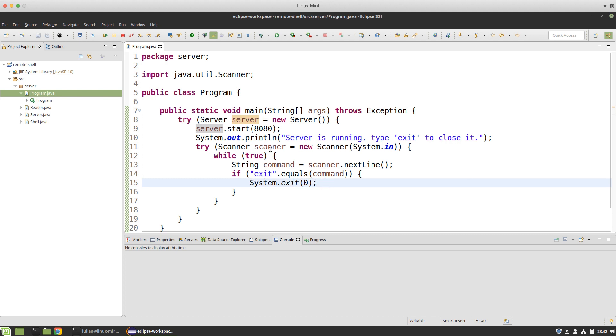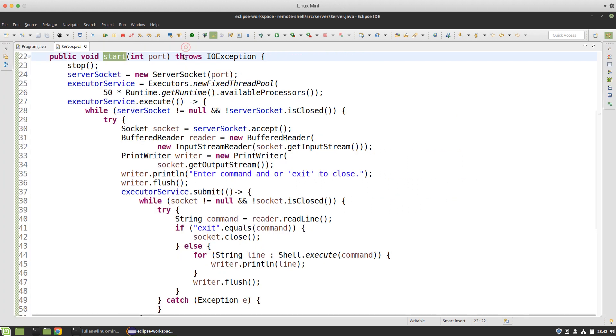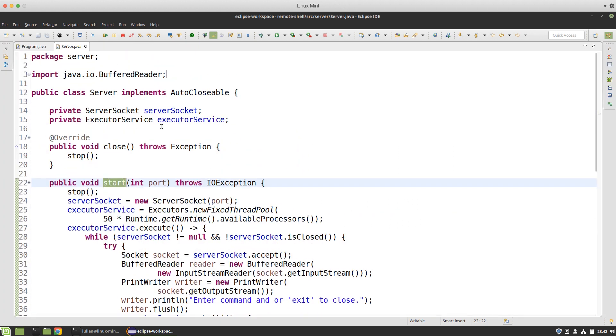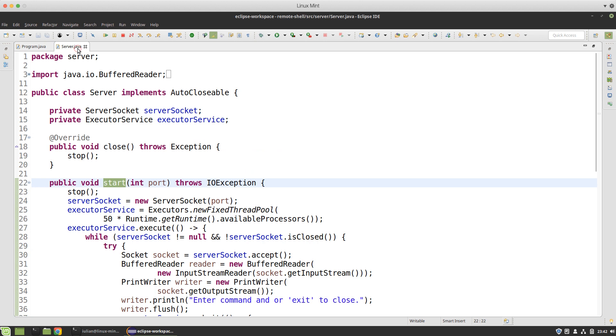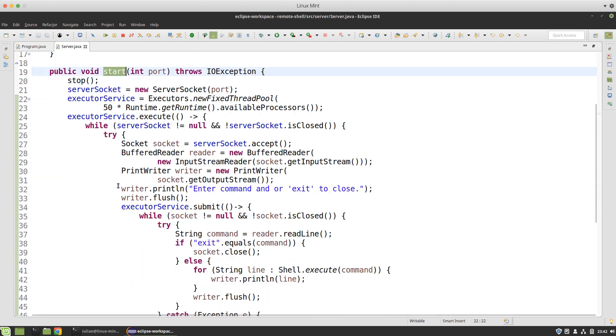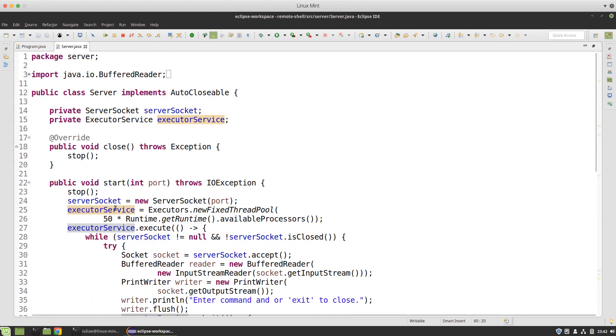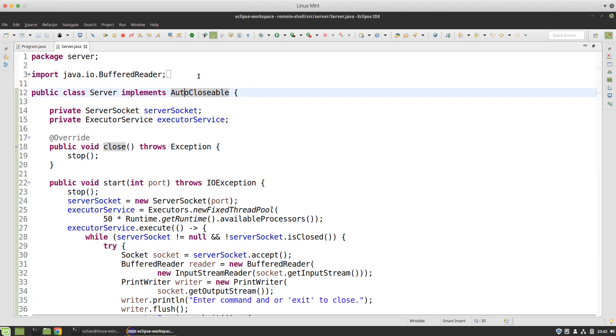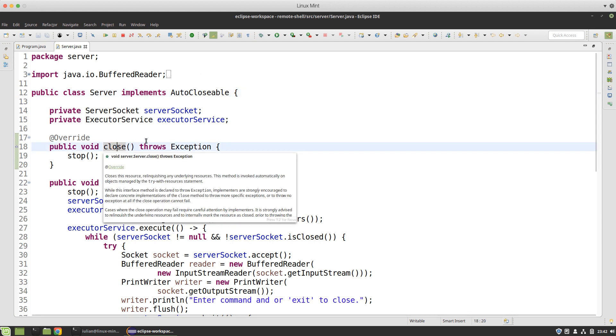When the server starts, it implements AutoCloseable so I can use this in a try-with-resource statement. I have a method to start the server, a complementary method to stop it, and an alias which is the close method defining the AutoCloseable interface.